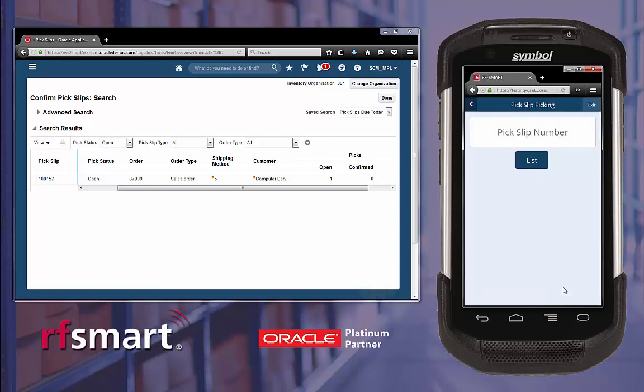Next we need to input the pick slip number. If you don't have the pick slip number available, you can press the list function to get a list of pick lists ready to be picked.